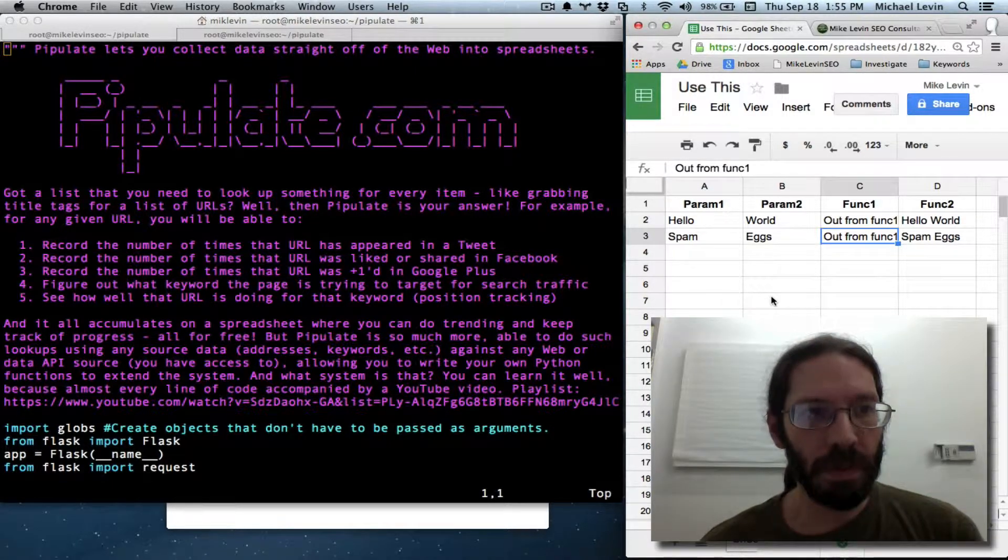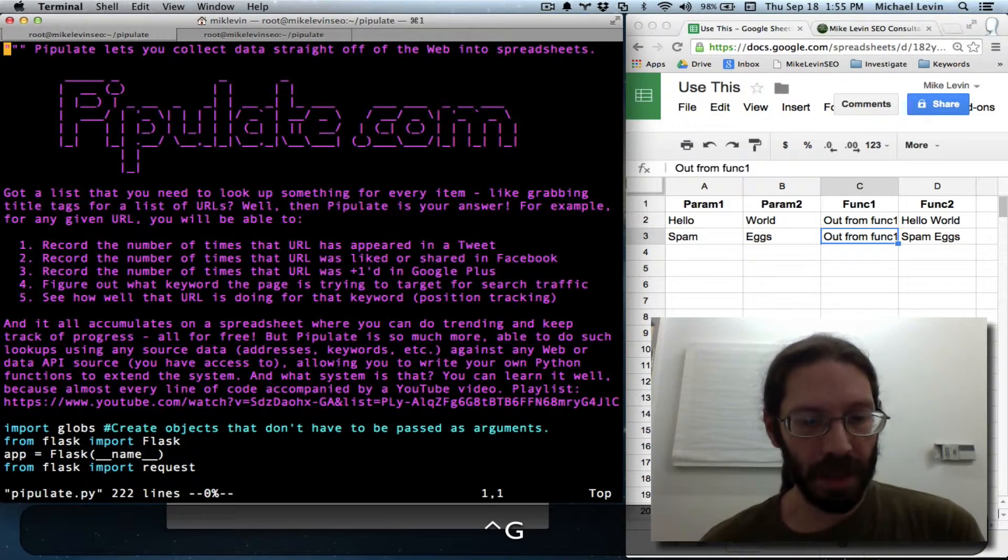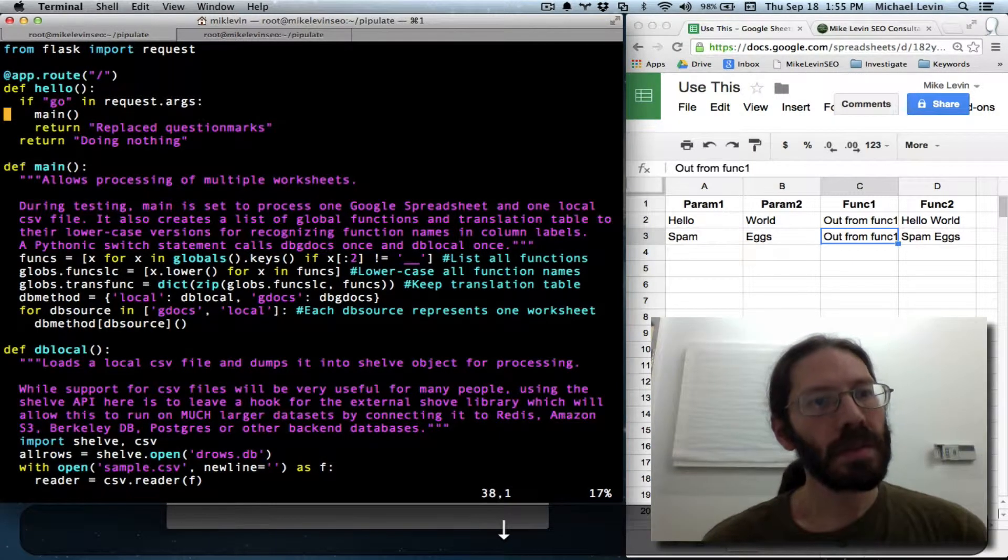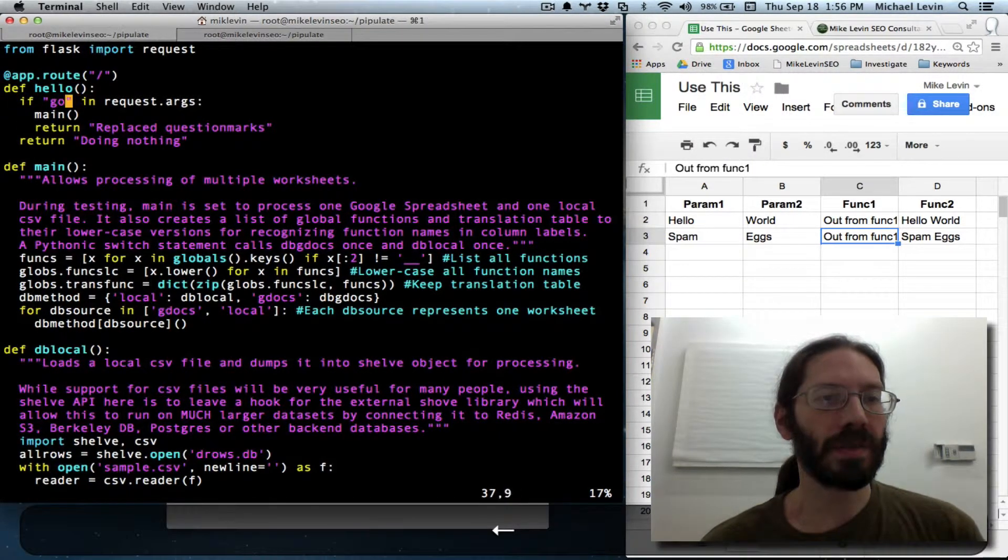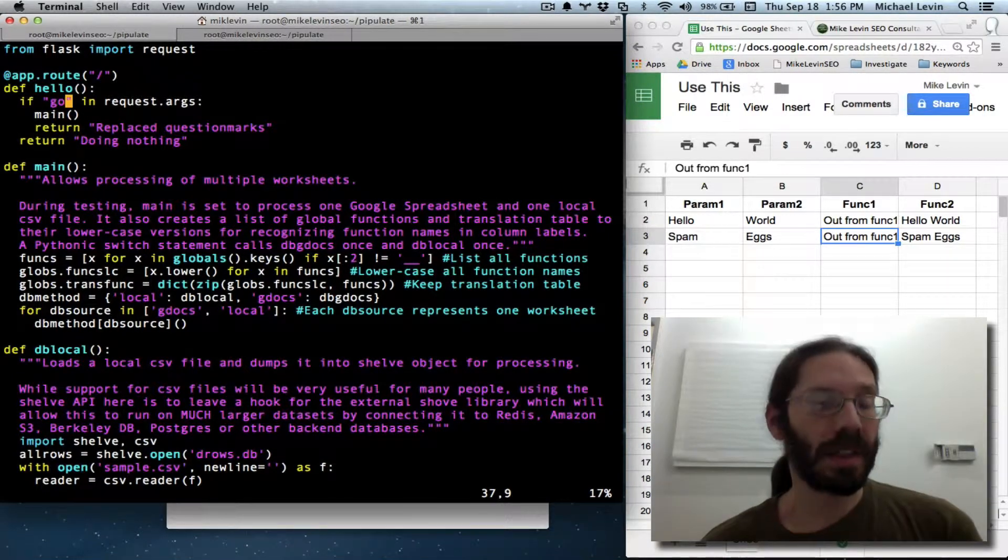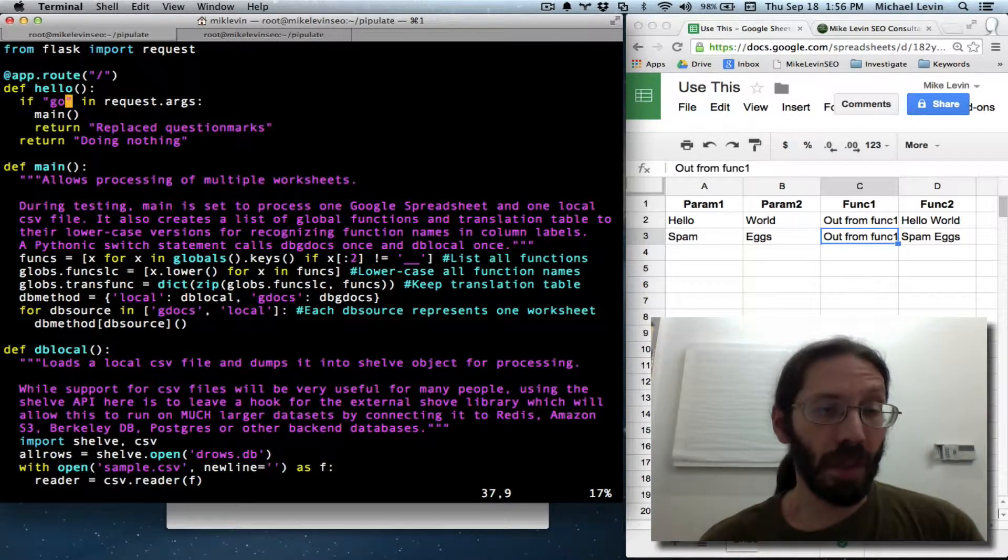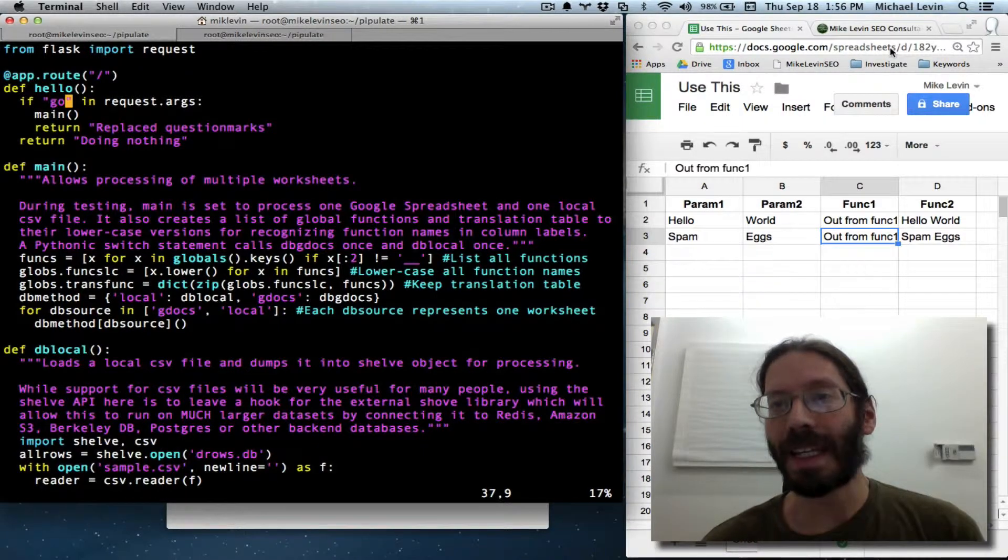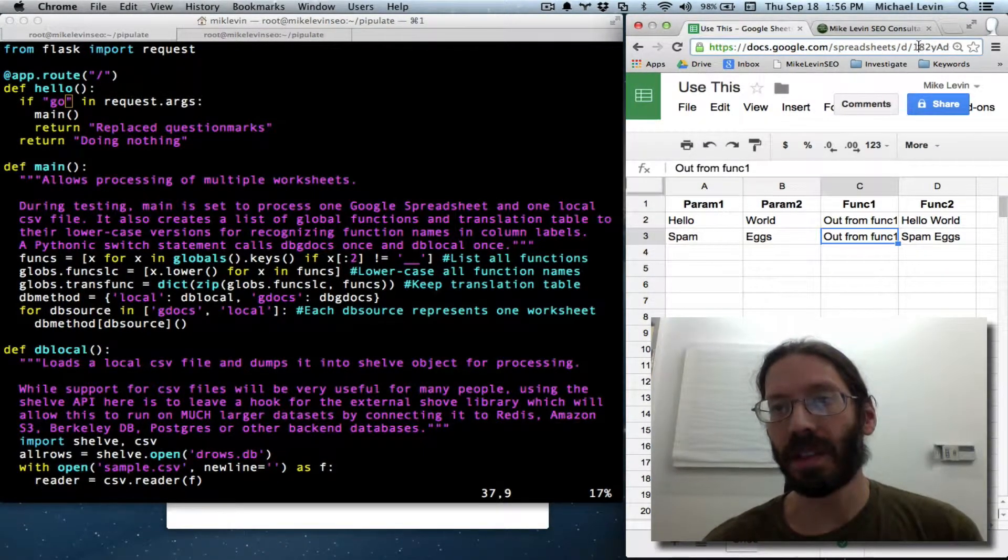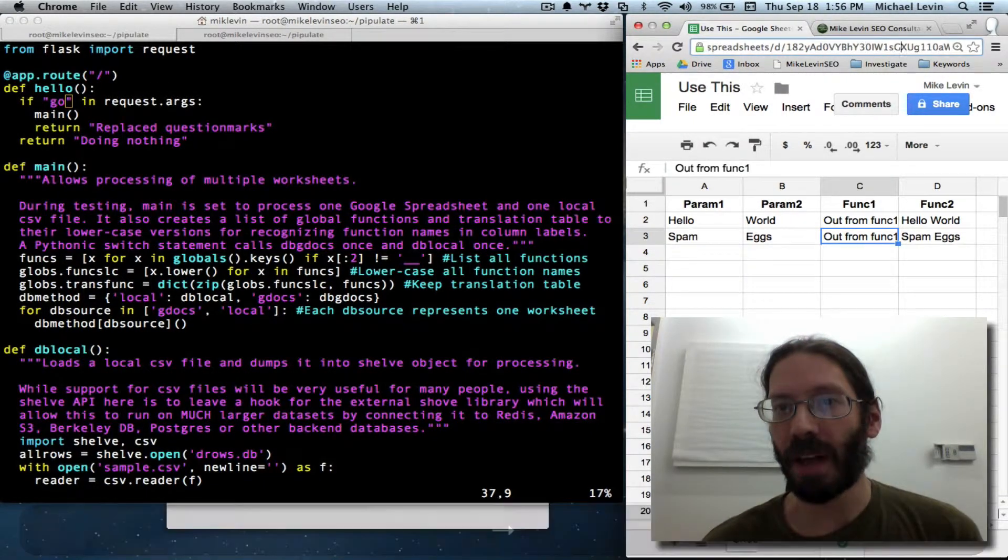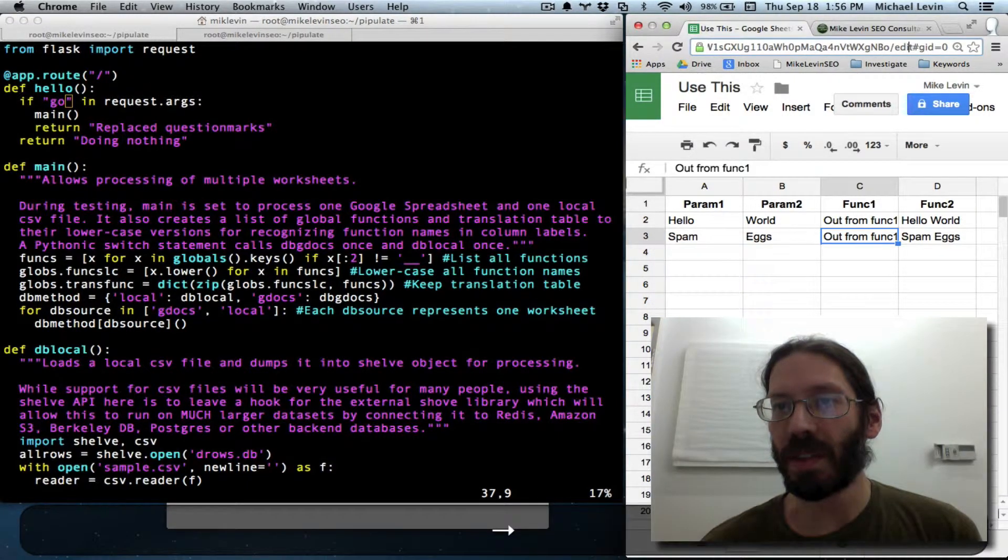And so we start by jumping down to where if go in requests, that just gives the green light to start processing. We are going to be interested in a Google spreadsheet key. So you'll see here that every Google spreadsheet and every Google document has a fairly large key embedded into the URL.